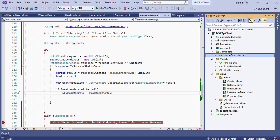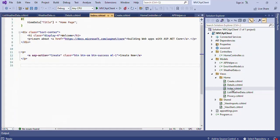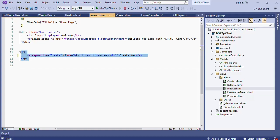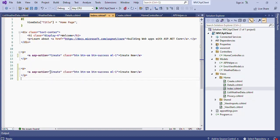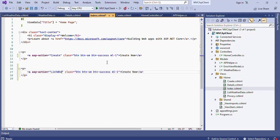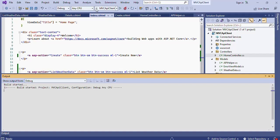Open the Solution Explorer and open the Index.cshtml file from the Views/Home folder. Copy the p-tag of the Create New link and paste it below. Change the asp-action tag helper of the pasted code to ListWeatherData, and change the anchor link text to 'List Weather Data'. That's it — we're done.